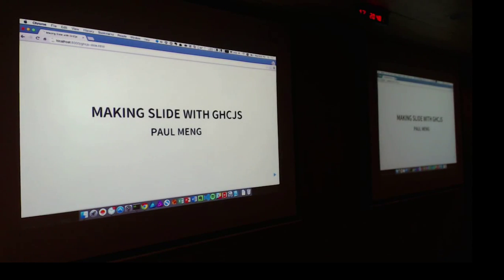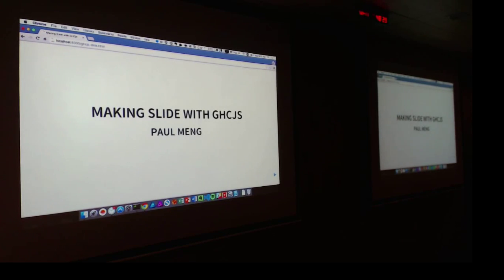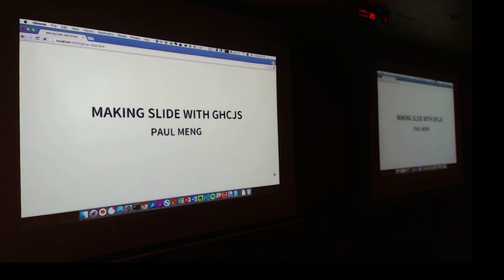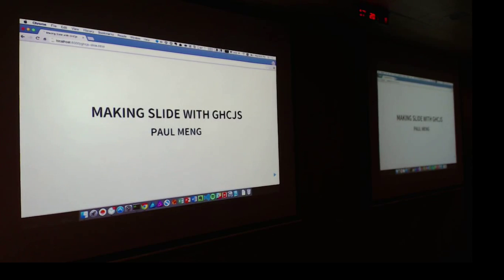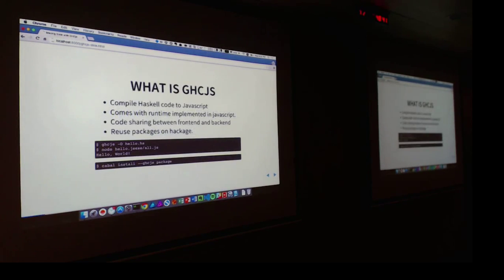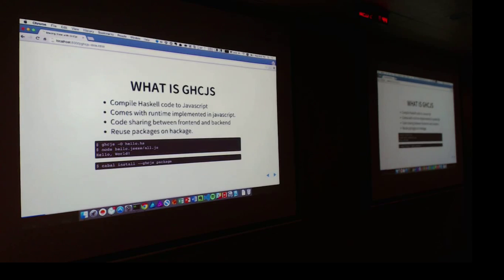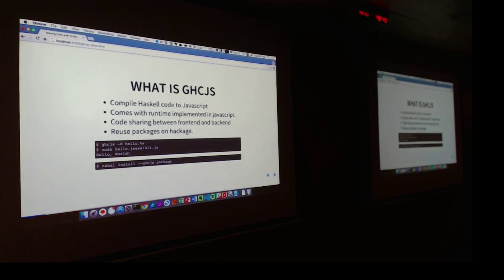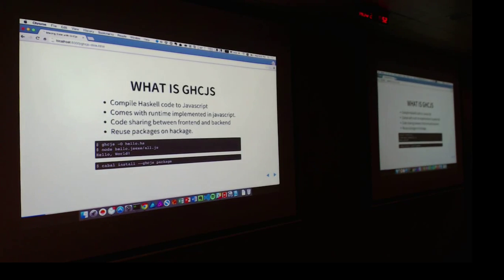Okay, so this is another lightning talk about making slides with GHCJS, but I have to confess that basically I copied everything from Louis and his talk for Haskell Exchange 2015 this year. If you haven't known about GHCJS, basically that's everything for Haskell but you can compile Haskell code to JavaScript.